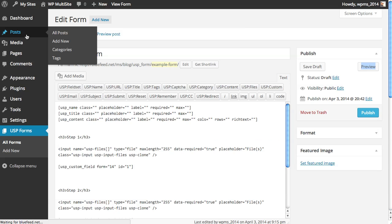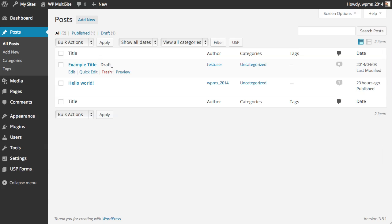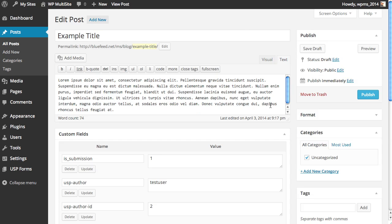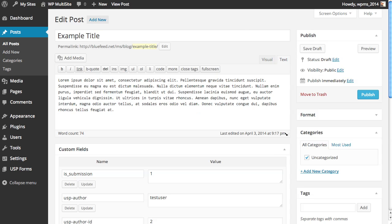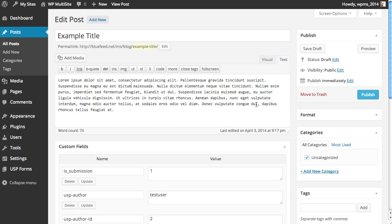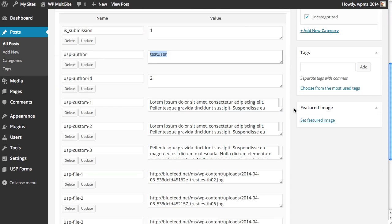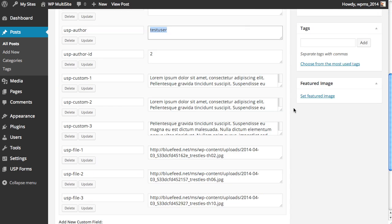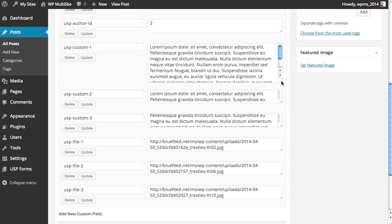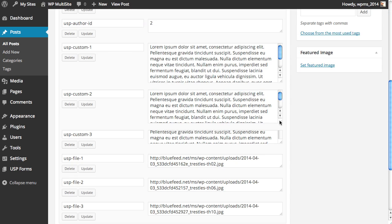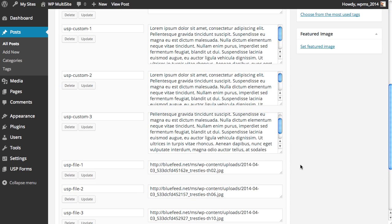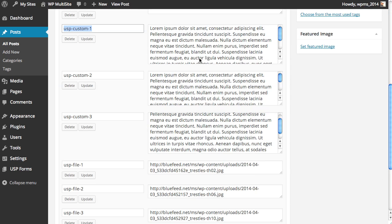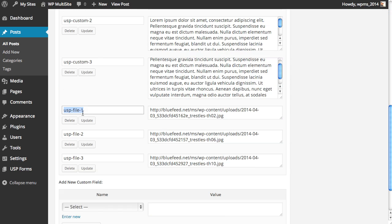So we go to posts. Here is the submitted post. We have the title. We have the post content, which were required. We have the author and some other information along with our custom fields. Now this is what we're after here. The three text areas. Custom field names are USPCustom1, USPCustom2, USPCustom3. As you can see here, these three pieces of information are important for displaying the information on the front end.